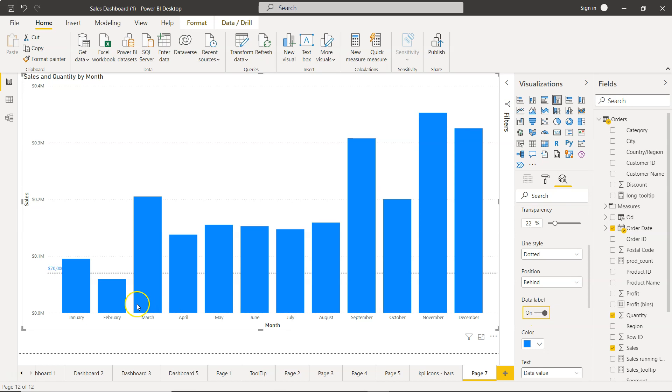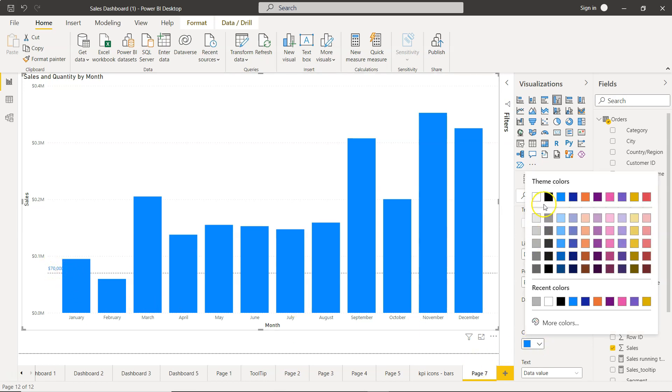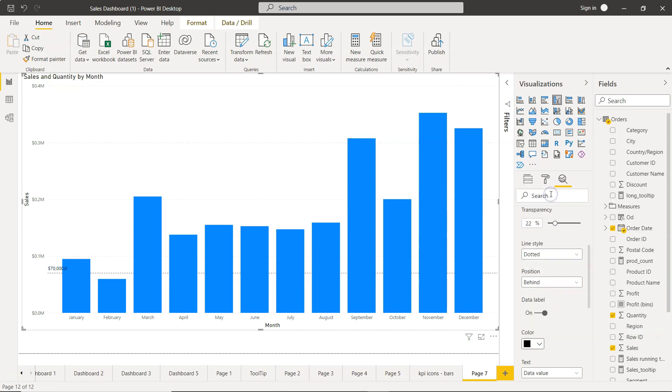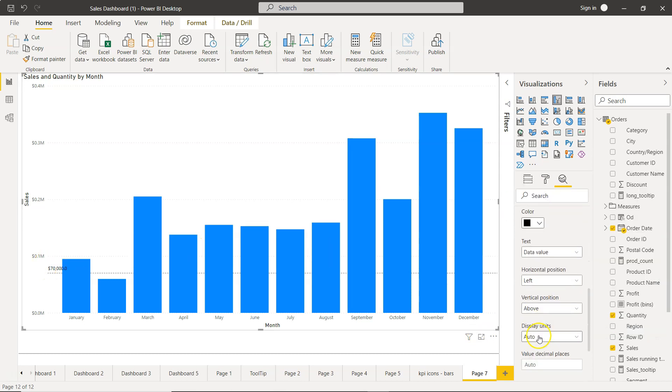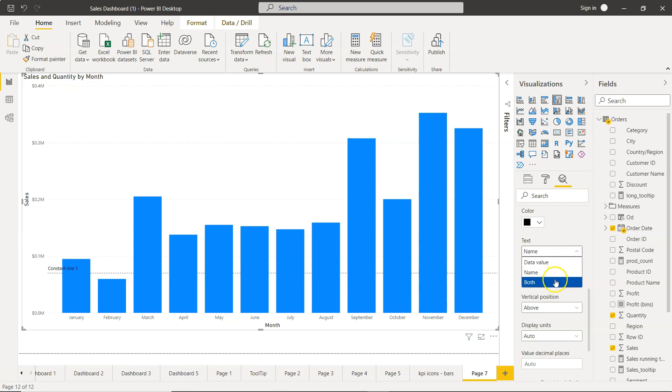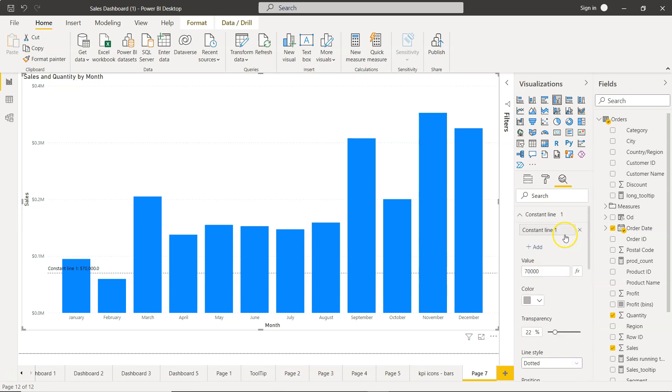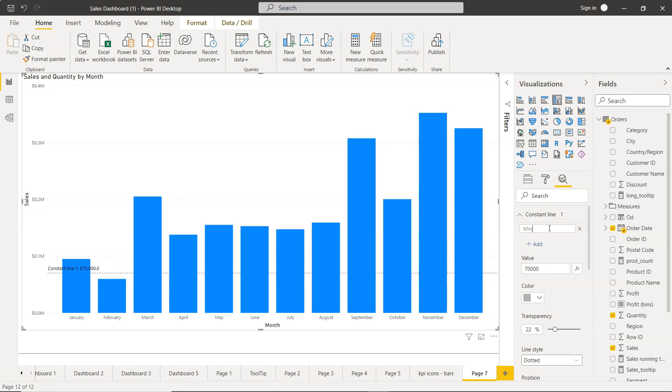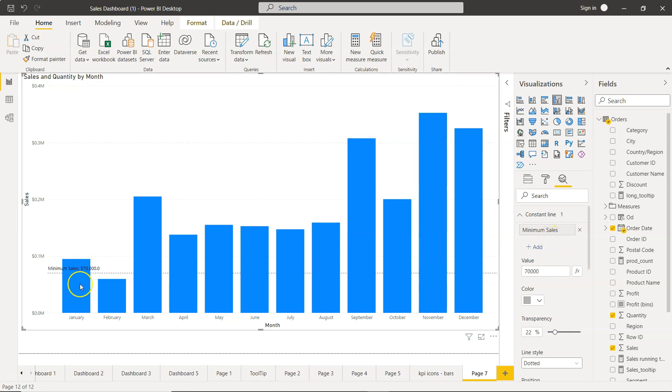Also, you can enable or disable the data labels. So data labels are enabled - as you can see, it is seventy thousand dollars. You can change the data labels again, let's say to black, so you get the seventy thousand dollars. What you have is the data value, you can have the name, you can have both constant line. This is the constant line.